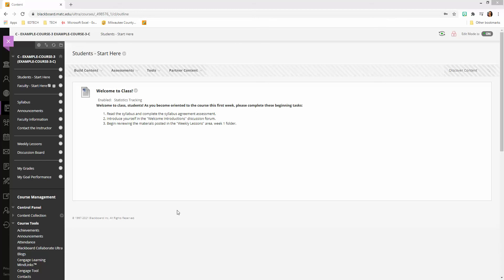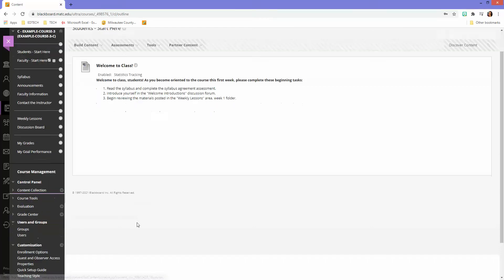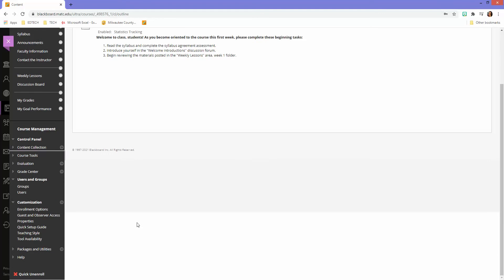This is a brief demonstration of creating a custom email link in the course menu. The first thing you'll want to do when working with the email tools is check your email tool settings to make sure you have options to pick from.